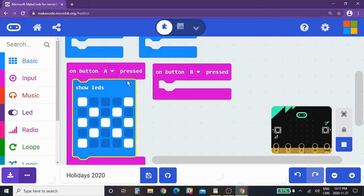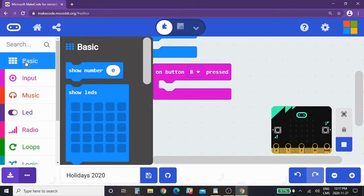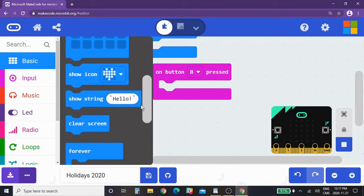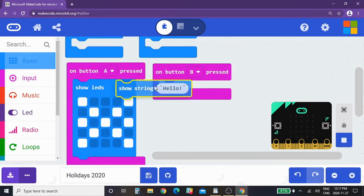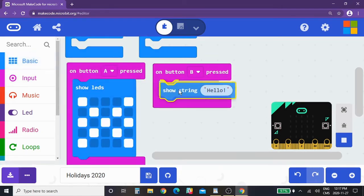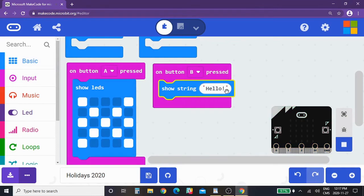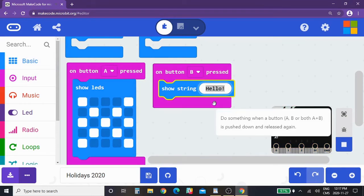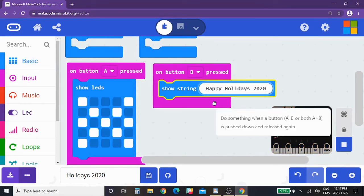For button B, let's say that you wanted to have a holiday message. So we're going to go down here to show string, meaning show string of text, and we're going to put it in the block. And for mine I'm going to write my message: Happy Holidays 2020.